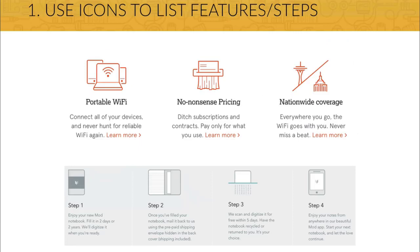First, you can use icons to show features of your website or a product that you're selling, or steps that a user should follow to achieve some goal. This is a powerful, modern and beautiful way of showing what your site has to offer. Icons actually help the user to quickly browse through a page and get an idea what the website is all about. So I strongly recommend you to use icons in your design in these situations.